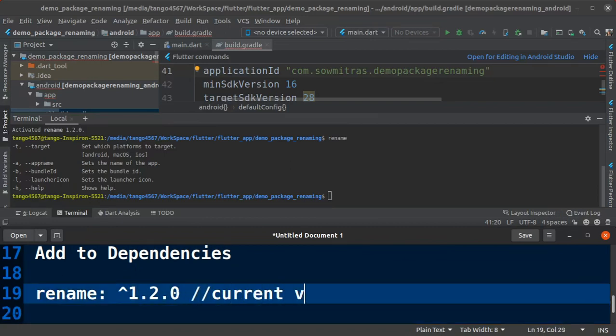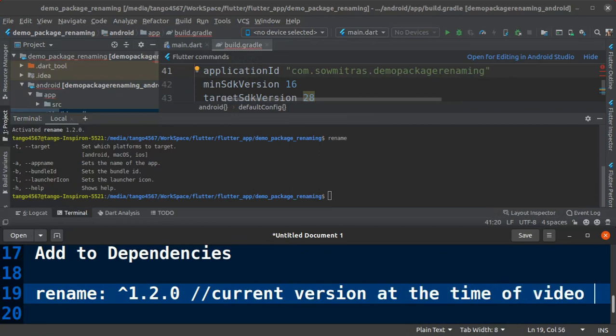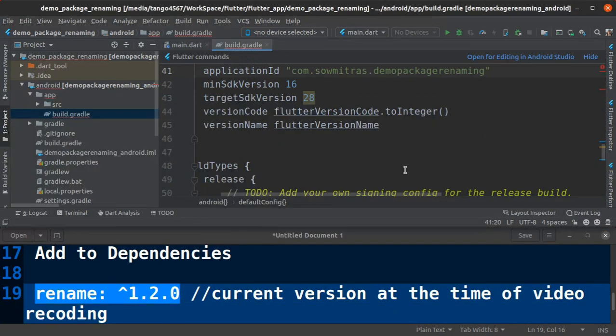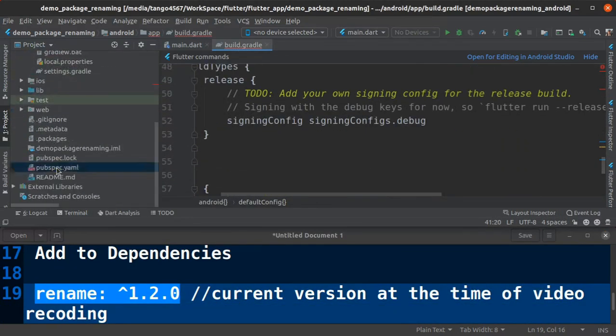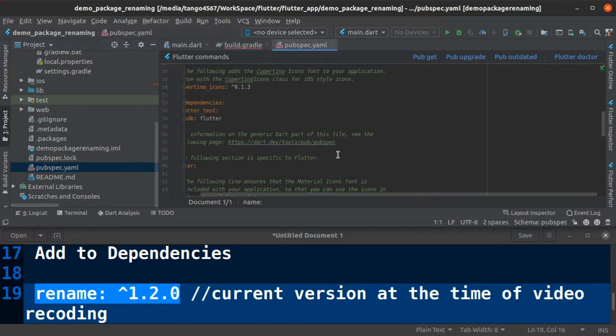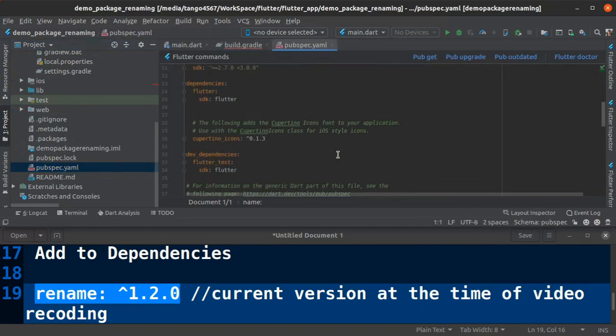In my case current version is 1.2.0 which is published on May 10th 2020. Go to pubspec.yml.